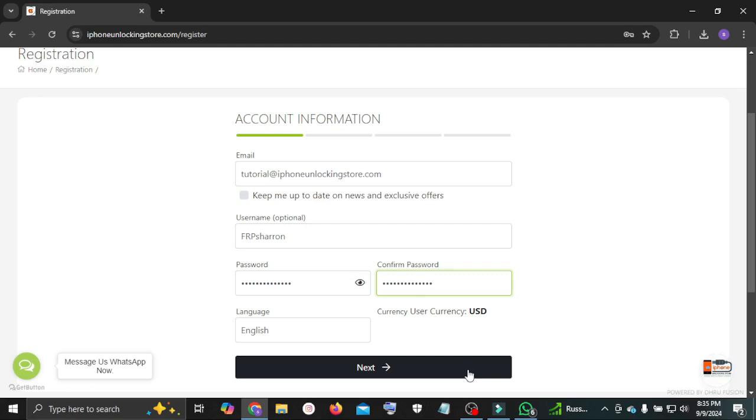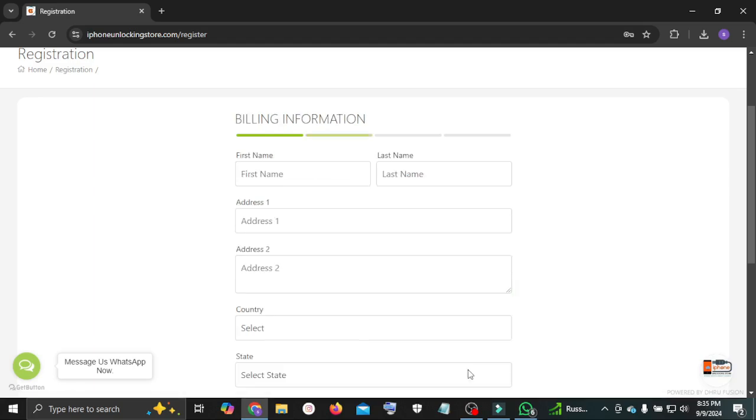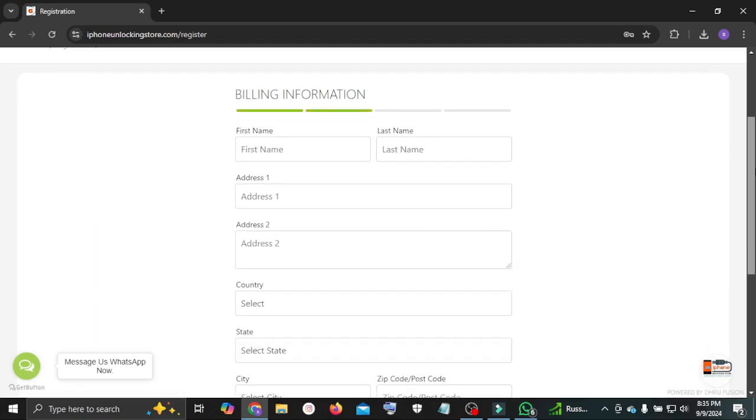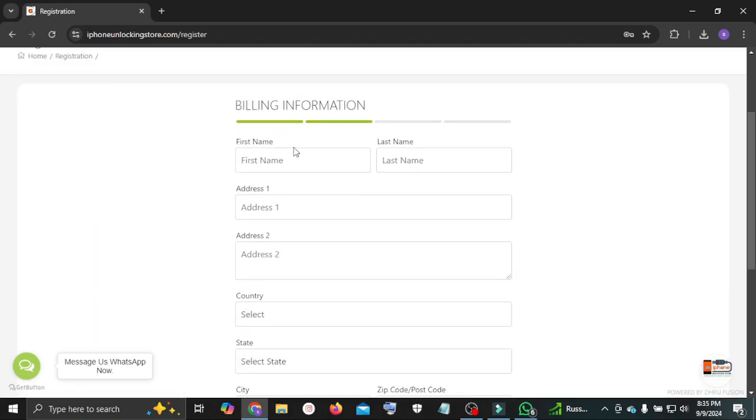Now click next. This page you need to enter your correct information. First of all, enter your first name and last name.